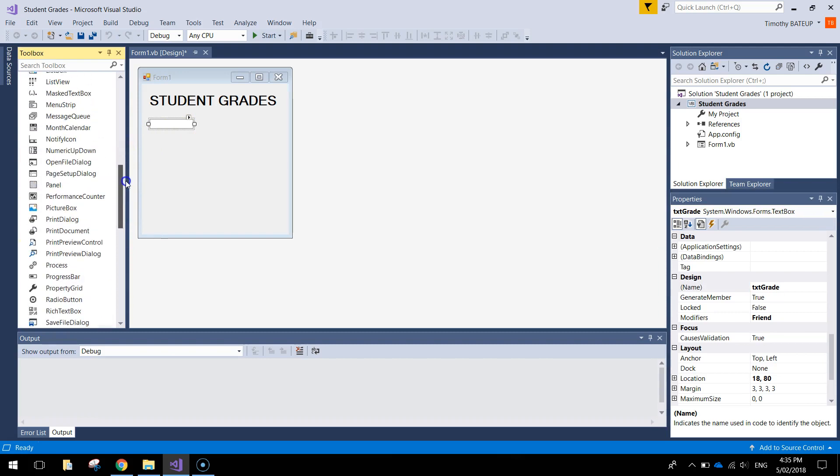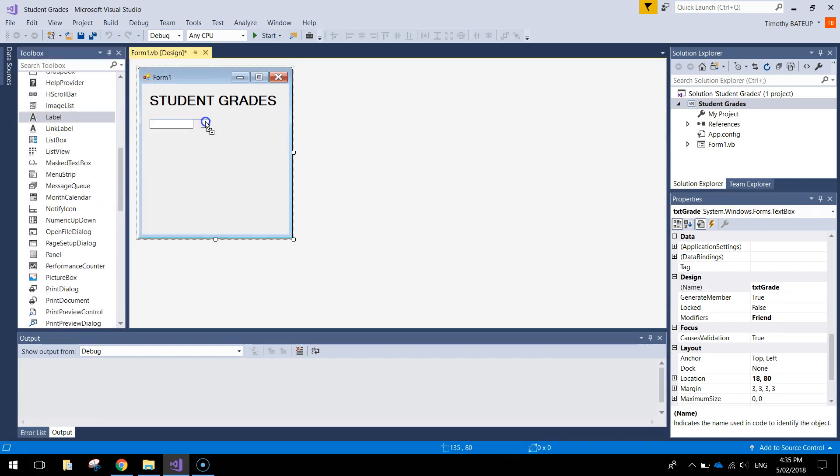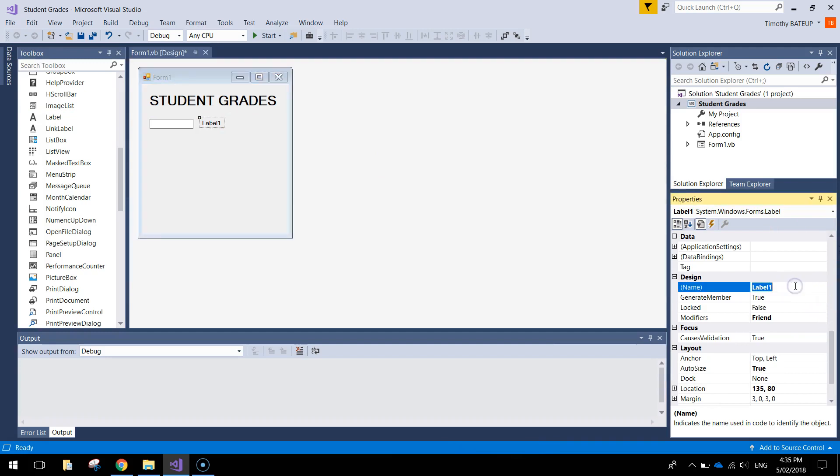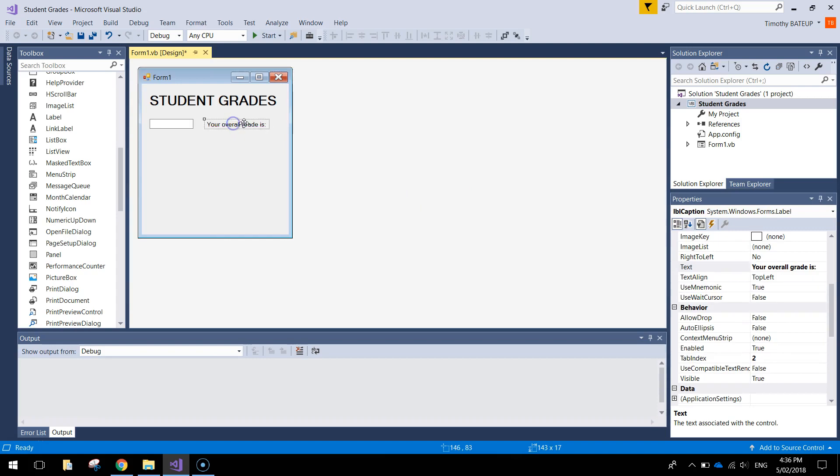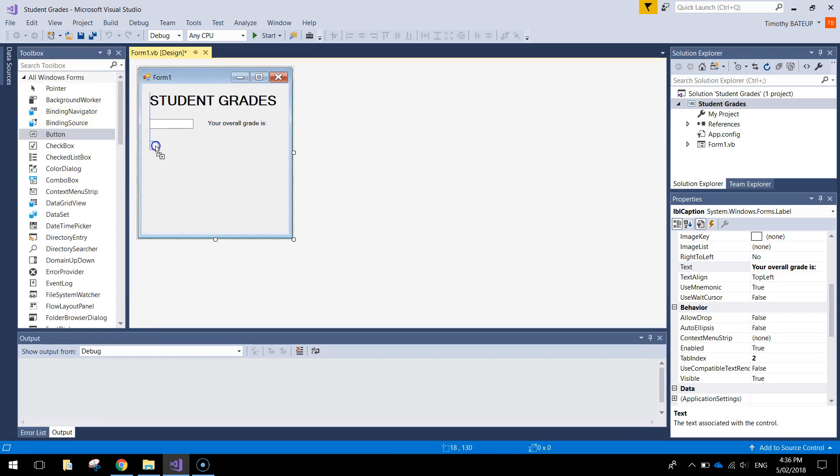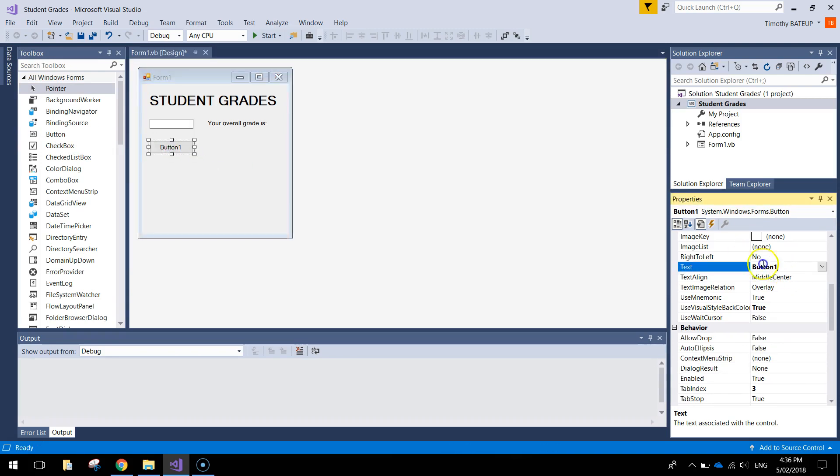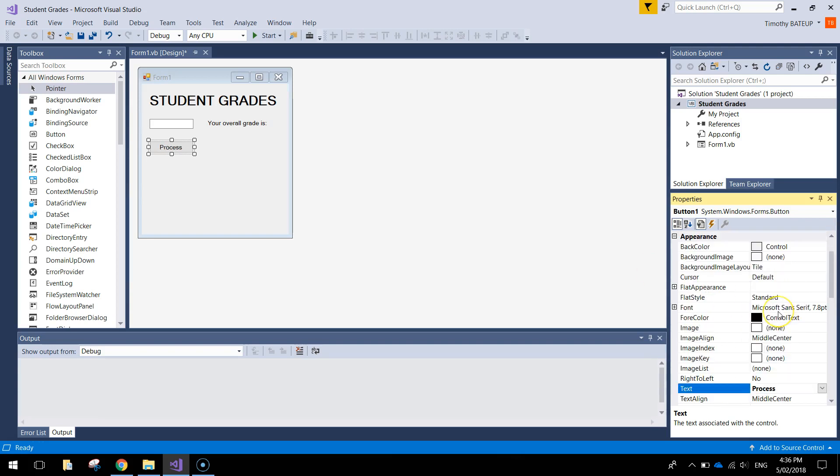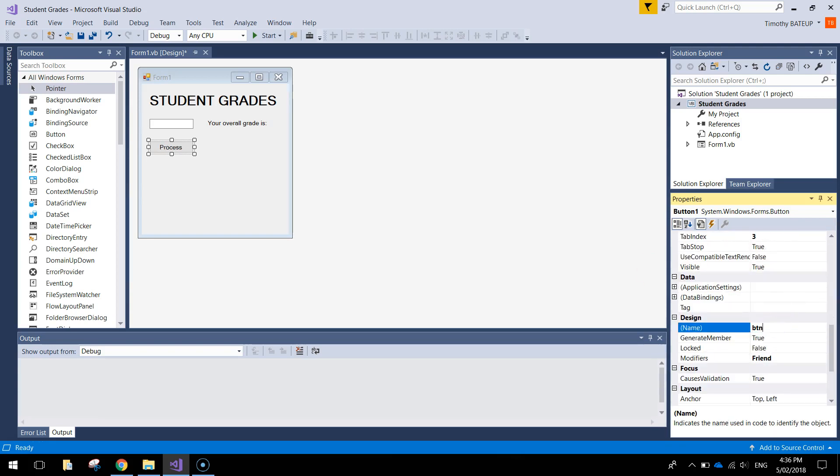Next to that we'll put in a label just to write a little message. And that is going to be called LBL Caption. And the text that's going to go in label 1, the text that we want to put in is going to say your overall grade is. And do a colon. That's looking pretty good. Next thing I'm going to put in is a little button down here. So we can process our grades when we press it. So let's bring out a button. Resize it however you feel fit. The text on that button is simply going to say Process. And the name for that button is BTN Process.